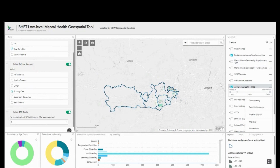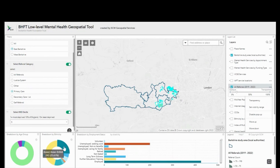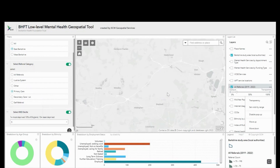Dynamic infographics around the bottom of the dashboard show a more detailed breakdown of different things including age, ethnicity, employment status, and also declared disability status of patients.